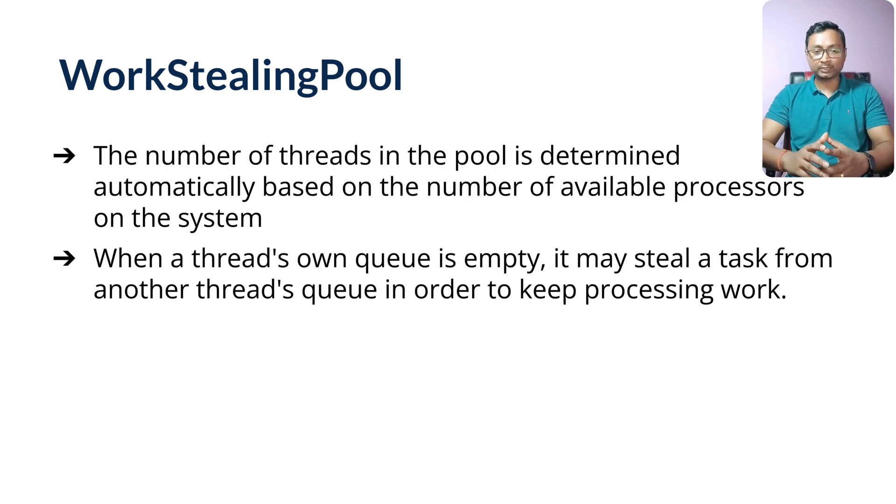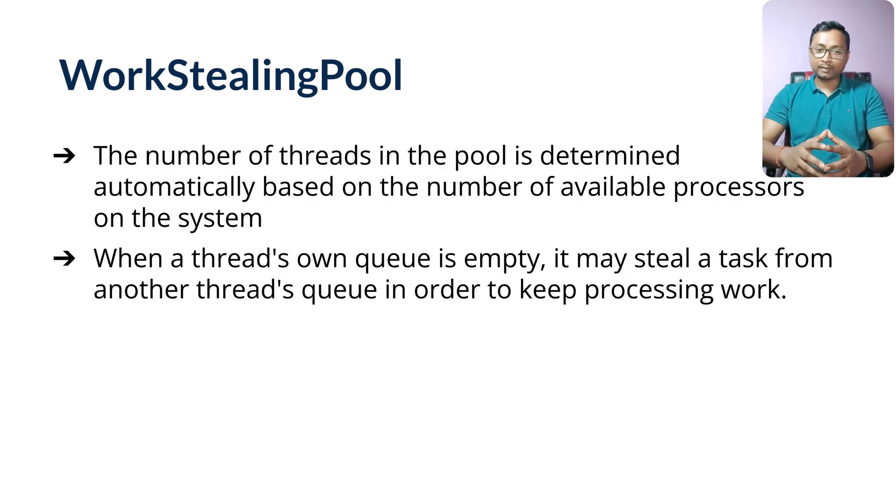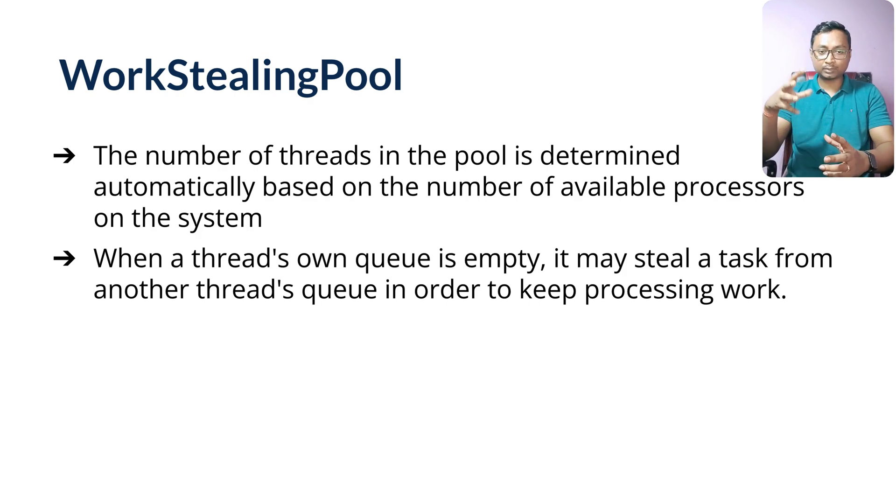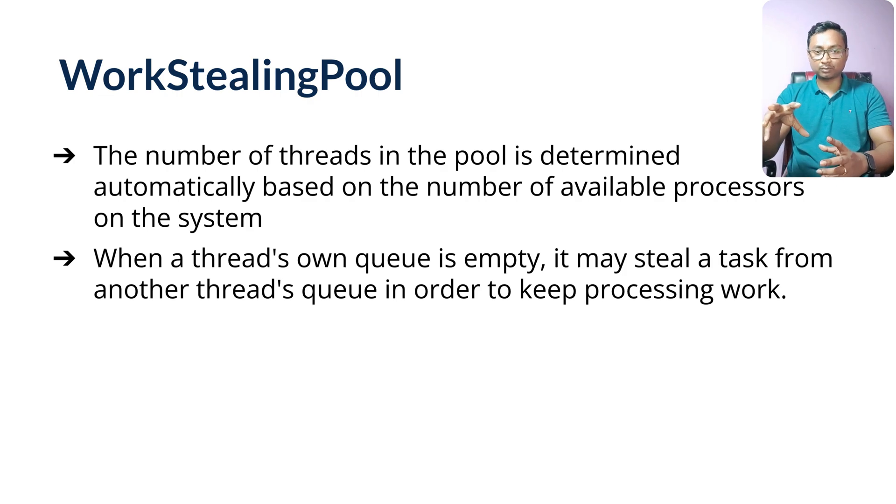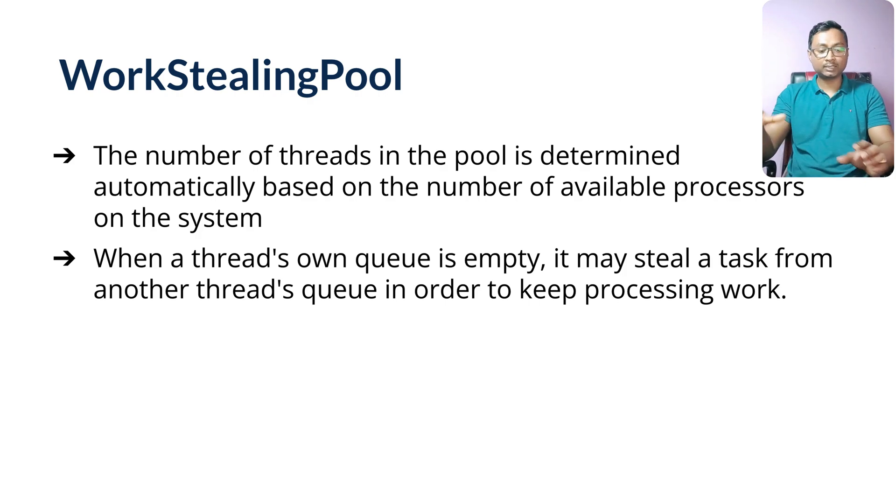But for some reason, worker one takes lot more time to complete the activities because maybe it's talking to the database, wherein the other workers are able to finish their work faster. So what will happen is that those workers will come and pick up the activities from worker one's queue so the work is balanced. That's why it's called work stealing.